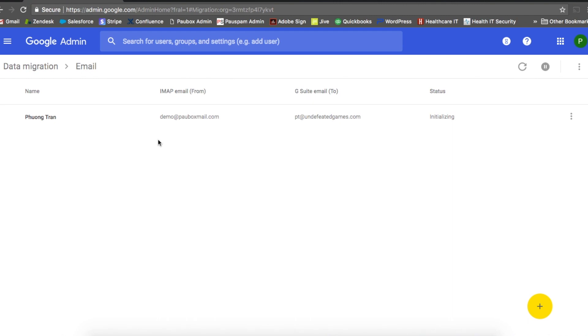While the migration is taking place, you can continue using your G Suite hosted account or your PowerBox email account. The migration time will vary depending on the size of the email inbox and the internet connection that you have.